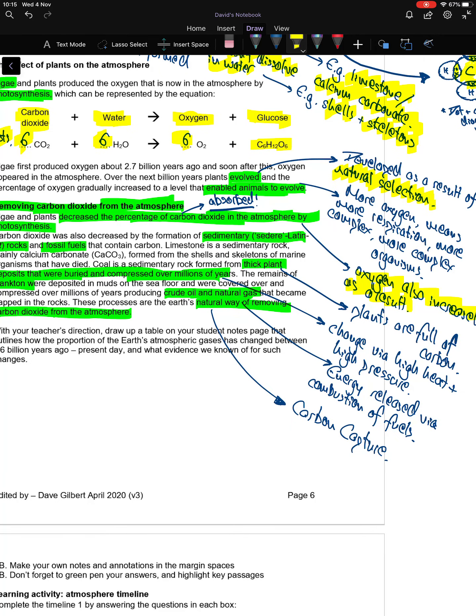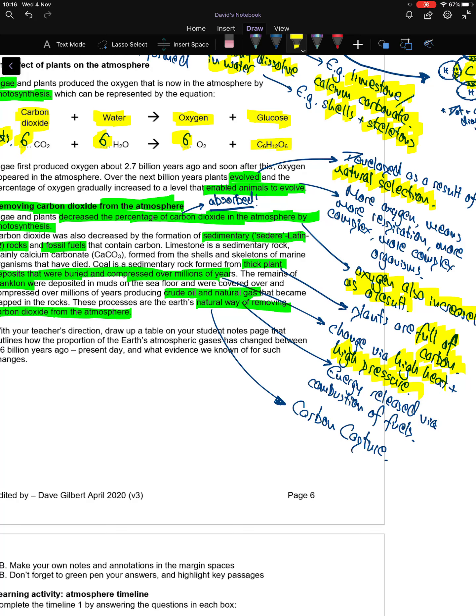Coal is a sedimentary rock formed from thick plant deposits that were buried and compressed over millions of years. The reason why coal is out of dead plants is that plants are full of carbon. They die, and over time they build up into layers, and high levels of heat and pressure are applied to these remains that then chemically alter them from dead organic matter into fossil fuels such as coal.